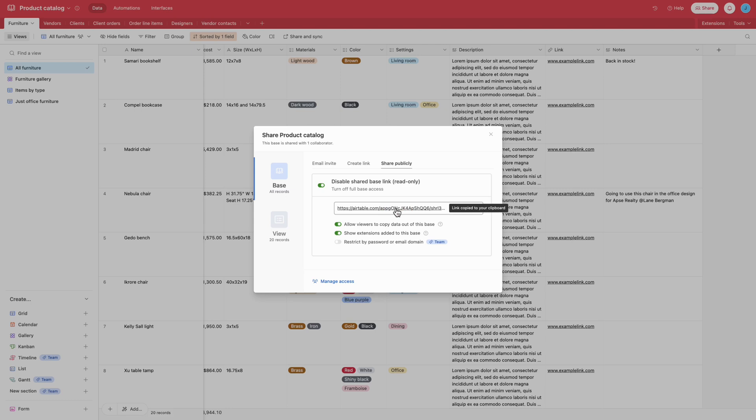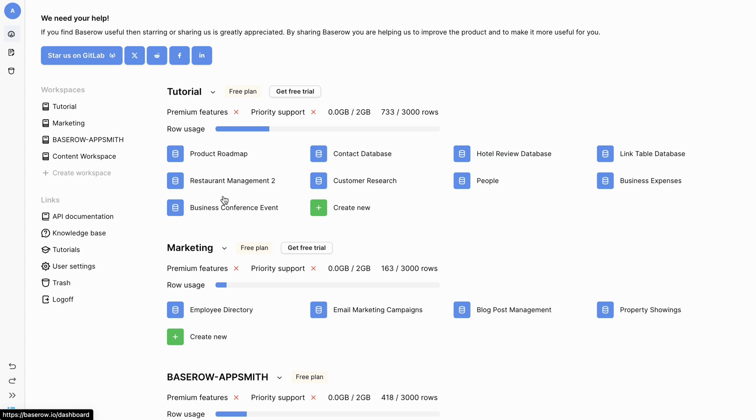Now that we have the base share link, let's import the Airtable base into BaseRaw. Navigate to your BaseRaw workspace. Click on the create new button within the workspace where you want to add the database.